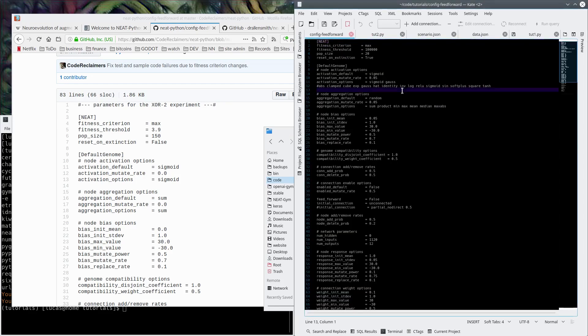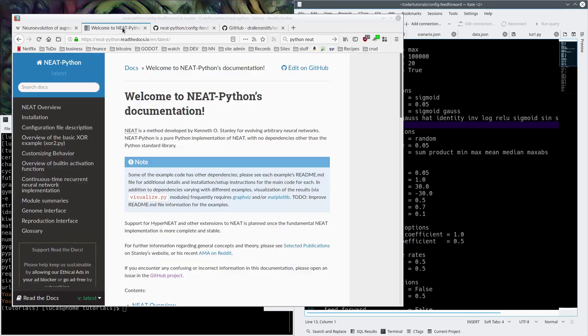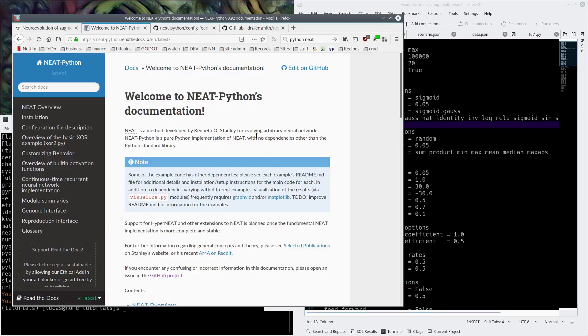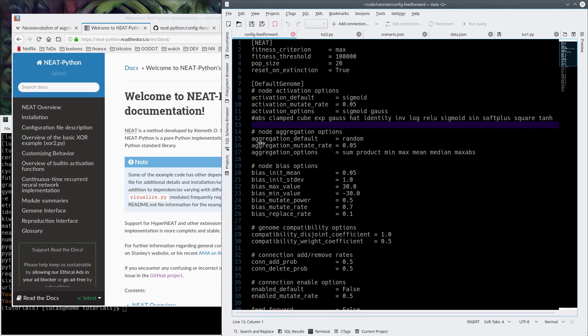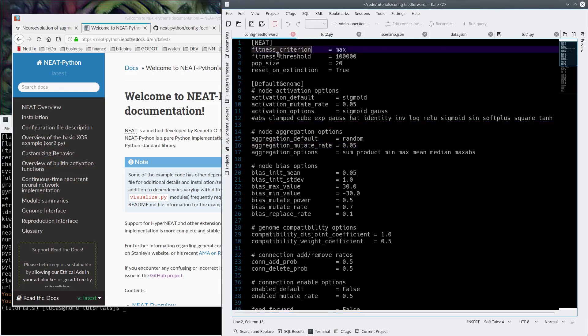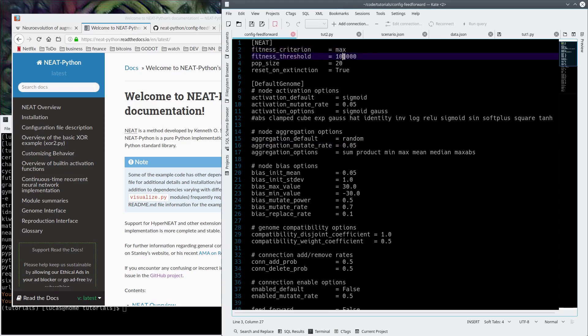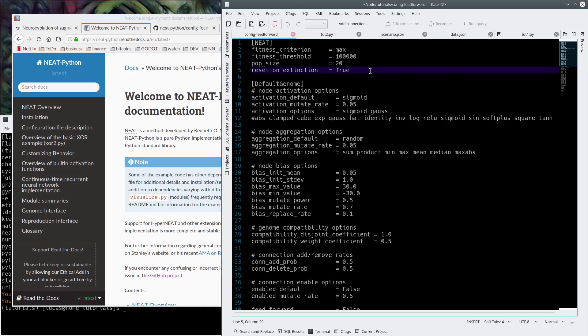Let's see what we got in here. All of these subcategories are explained in great detail in the documentation. I highly recommend you read it. It's very valuable and useful. We have a fitness criterion max fitness threshold of 100,000 with a population size of 20, because it takes a long time and I want to go through the generations quicker, so I picked a smaller one.